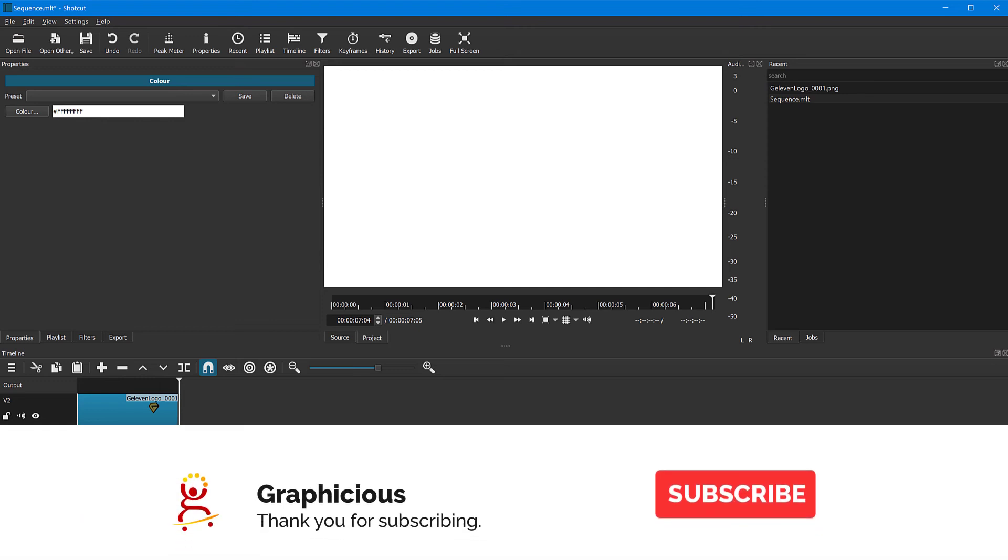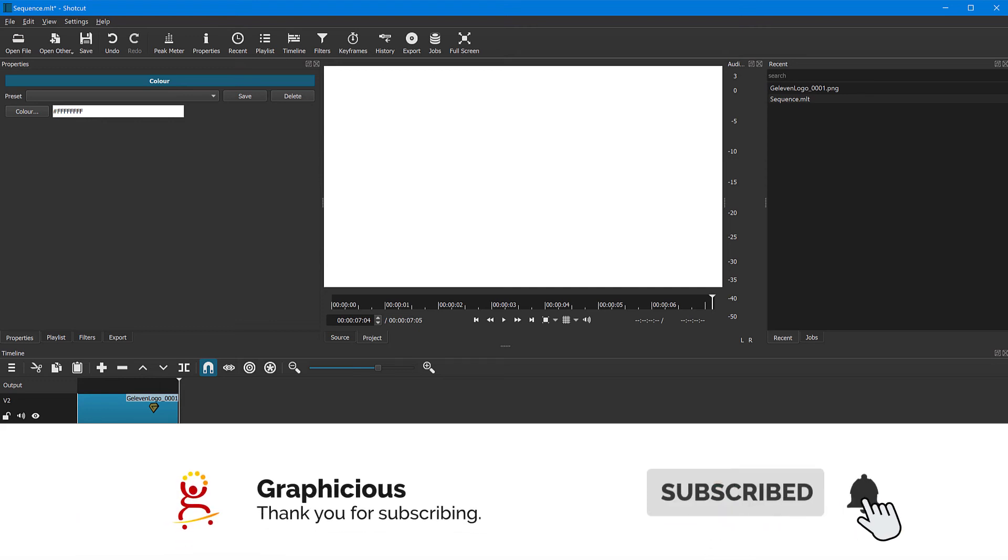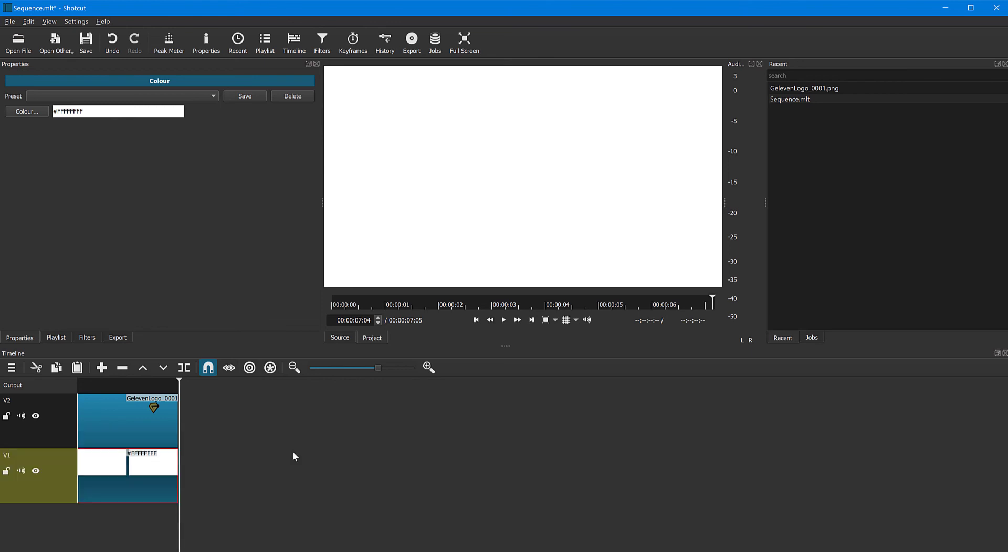If you like my tutorials, please feel free to subscribe to my channel and stay tuned for more Shortcut tutorials, video editing, Camtasia, Premiere, and all of the other software. Thank you for watching. See you next time.